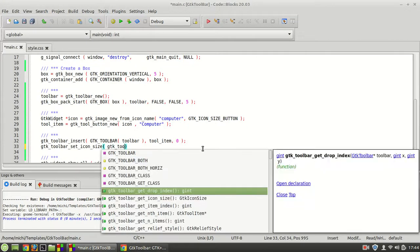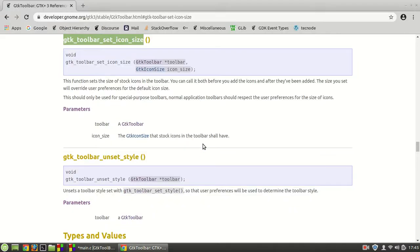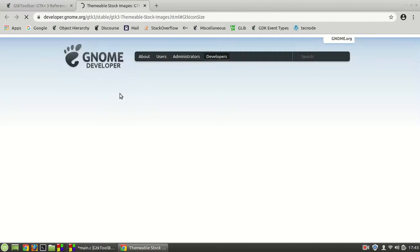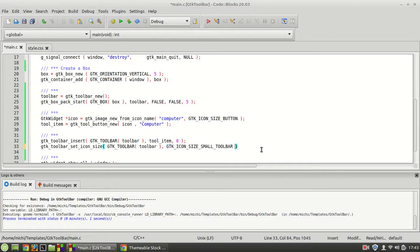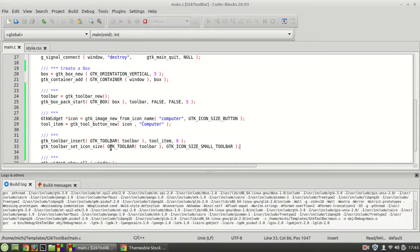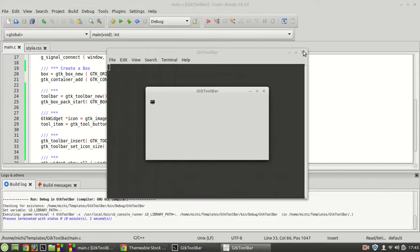Now if you call gtk_toolbar_set_icon_size, you pass the toolbar and then the GTK icon size. There are a lot of icon size options. I'm going to choose 'small toolbar' and you will see the difference — now it is much smaller than the 'menu' or 'button' size. You can see how small it is.